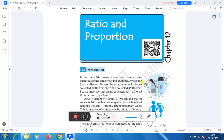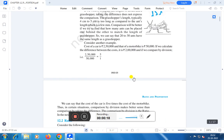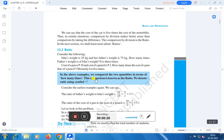Hello everyone. Today we shall discuss chapter 12, that is ratio and proportion. First of all we shall define what is the meaning of ratio. The definition of ratio is: we compare two quantities in terms of how many times. This comparison is known as the ratio.